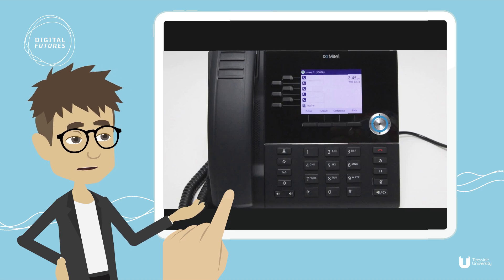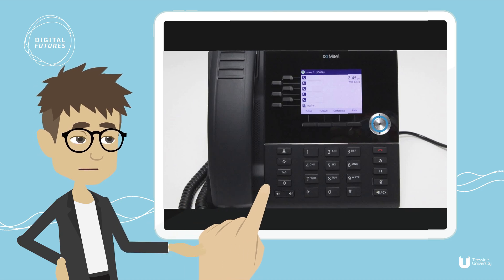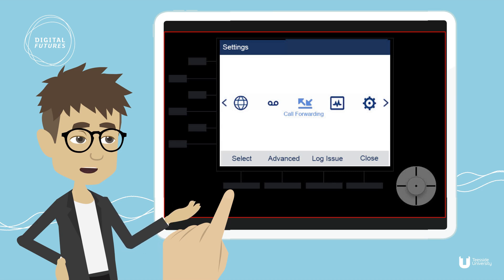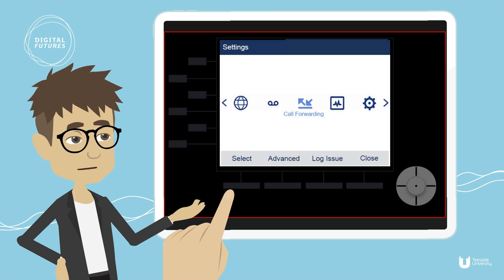First, press the settings key on the phone to enter the settings menu. Navigate to the call forward setting and press the select button at the bottom left of the screen.